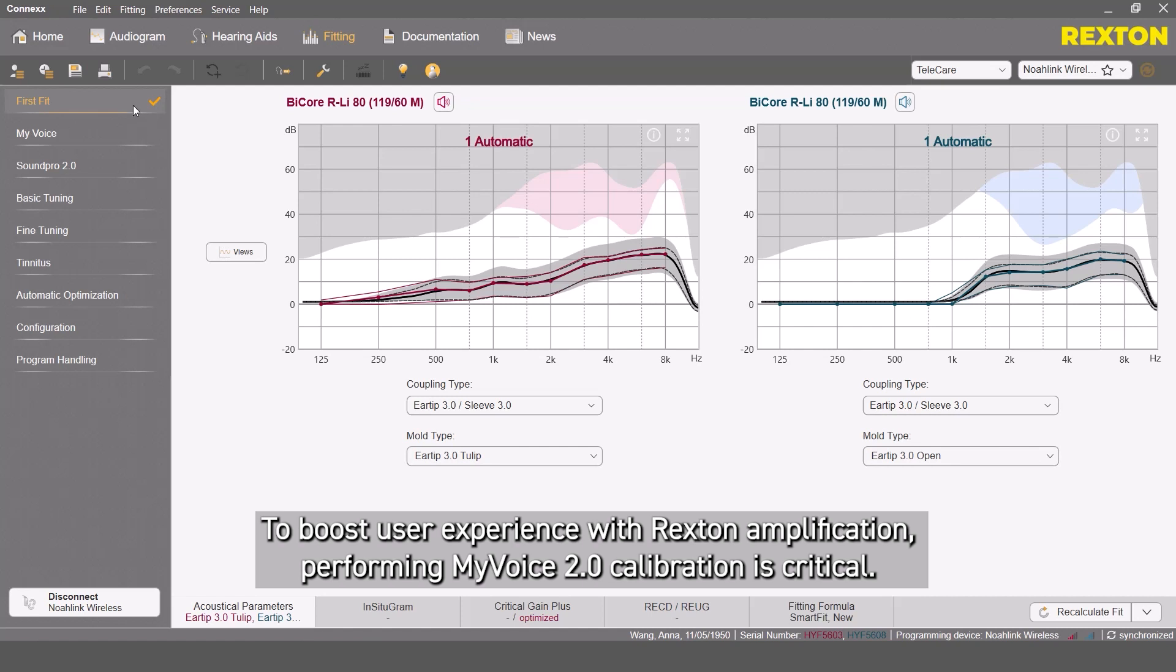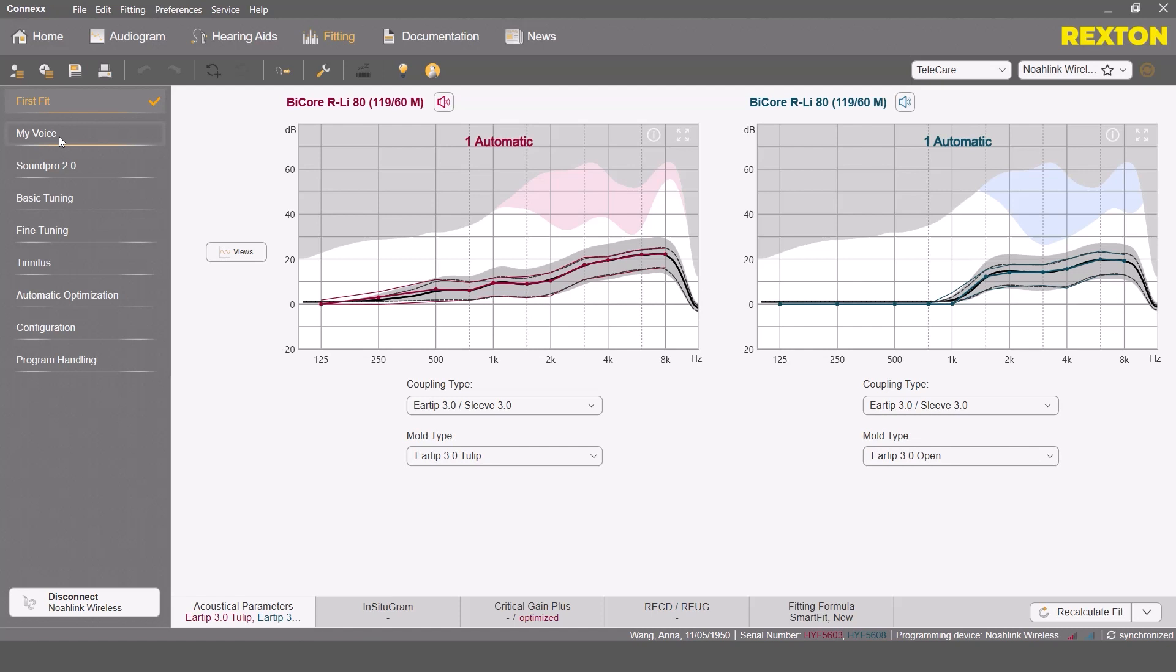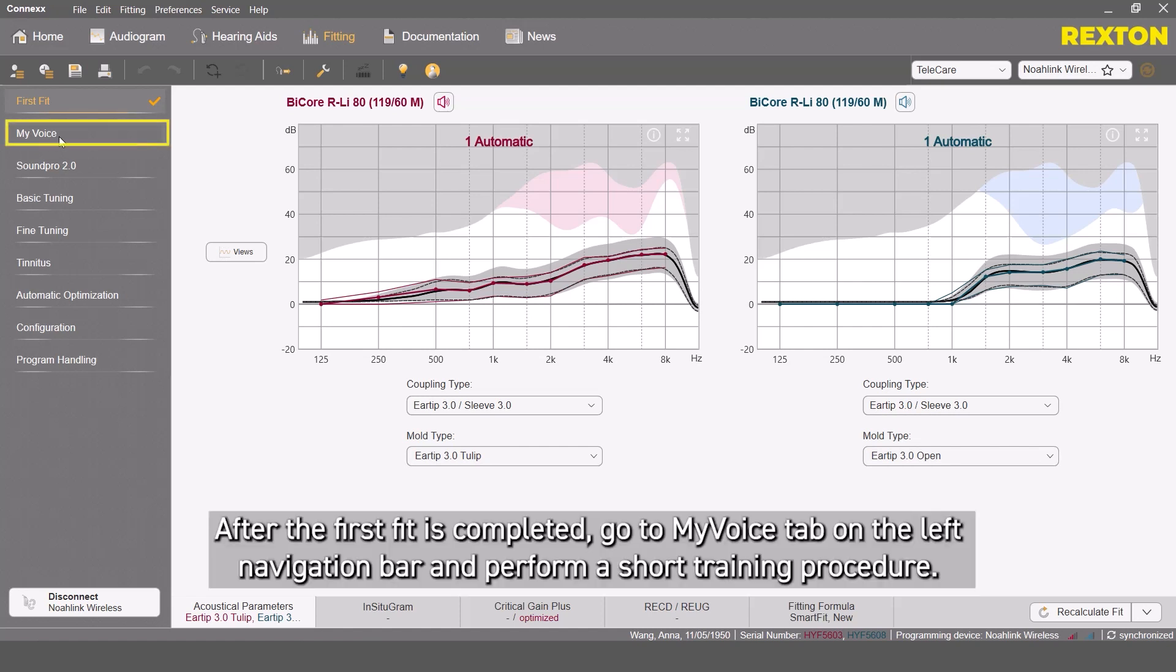To boost user experience with Rexton Amplification, performing MyVoice 2.0 calibration is critical. After the first fit is completed, go to MyVoice tab on the left navigation bar and perform a short training procedure.